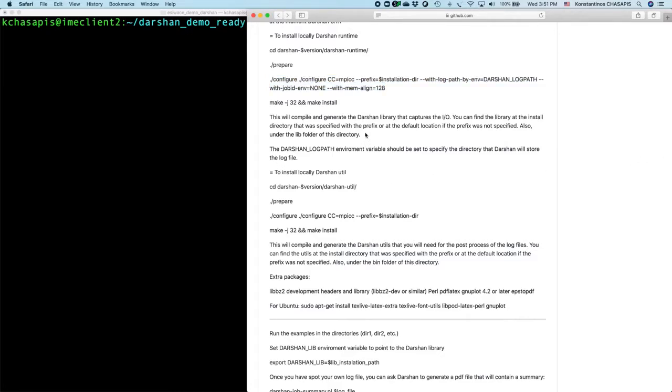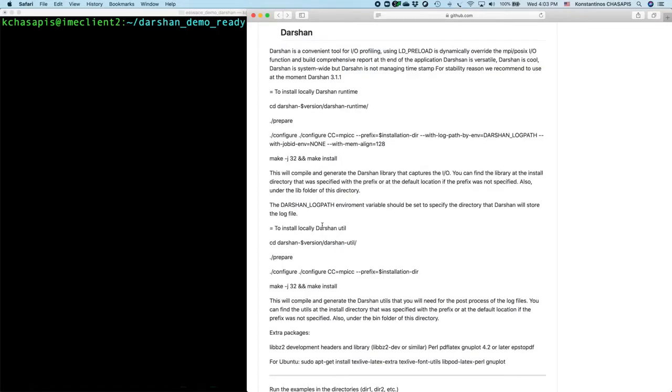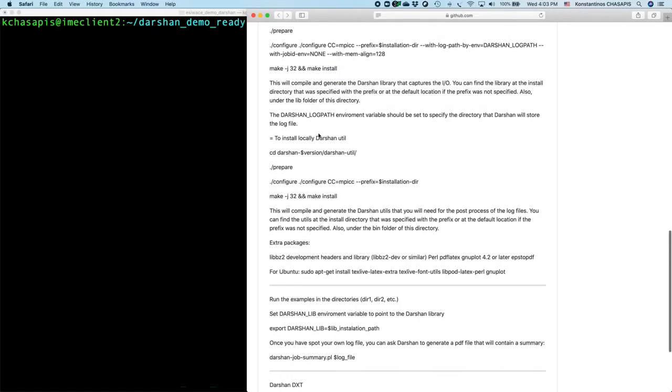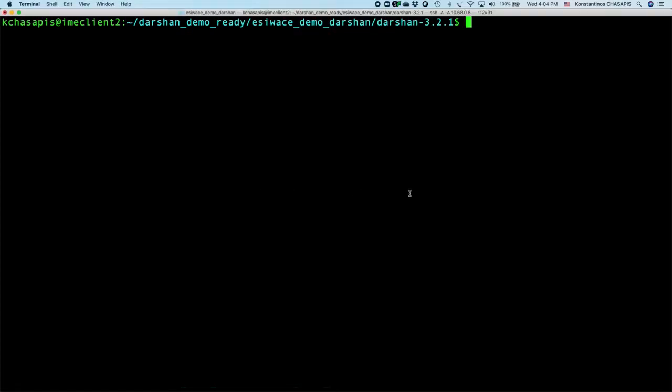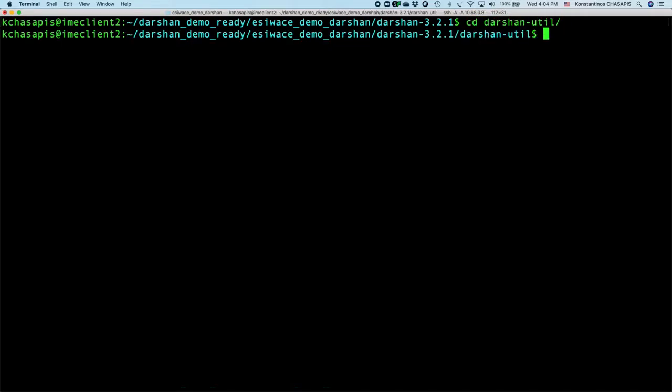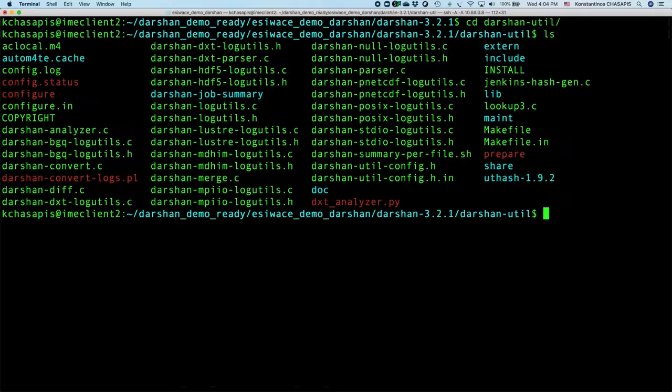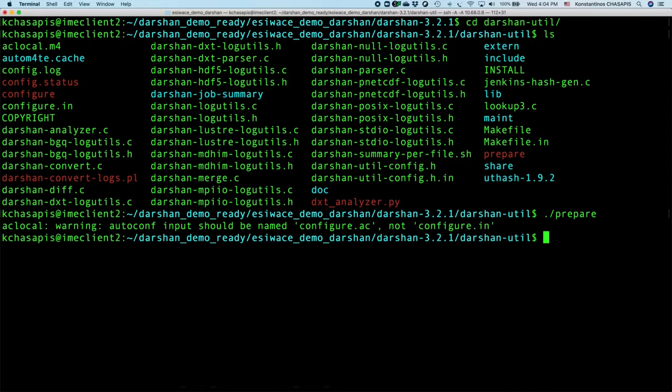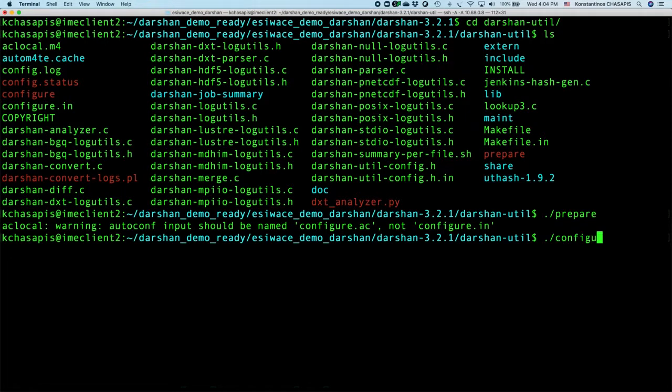So here we more or less did the same, and let's continue with installation of the Darsan utilities. Here are the commands that you can use for that. Let's go ahead and enter the Darsan utilities subdirectory. For that we will have to execute again prepare, and then we will have to execute configure.